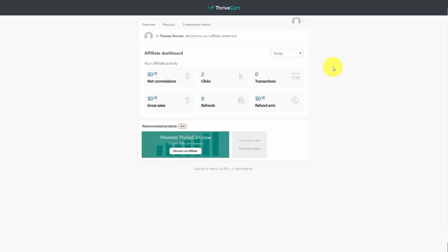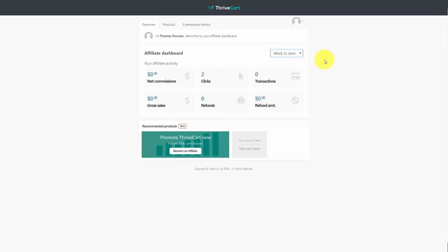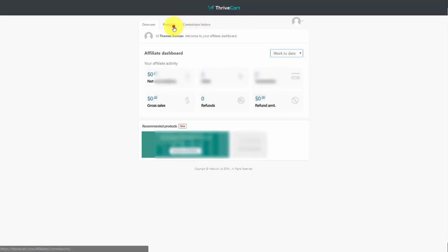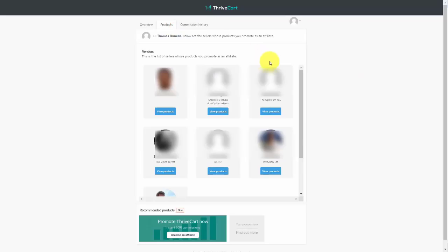When you log into the affiliate portal, you'll see an overview of all your activity based on the date you select. You can go back to 'All Time' to see all affiliate commissions, or view week-to-date, month-to-date, or any other time range. In the products area, you'll see all the products you have applied for in order to promote.